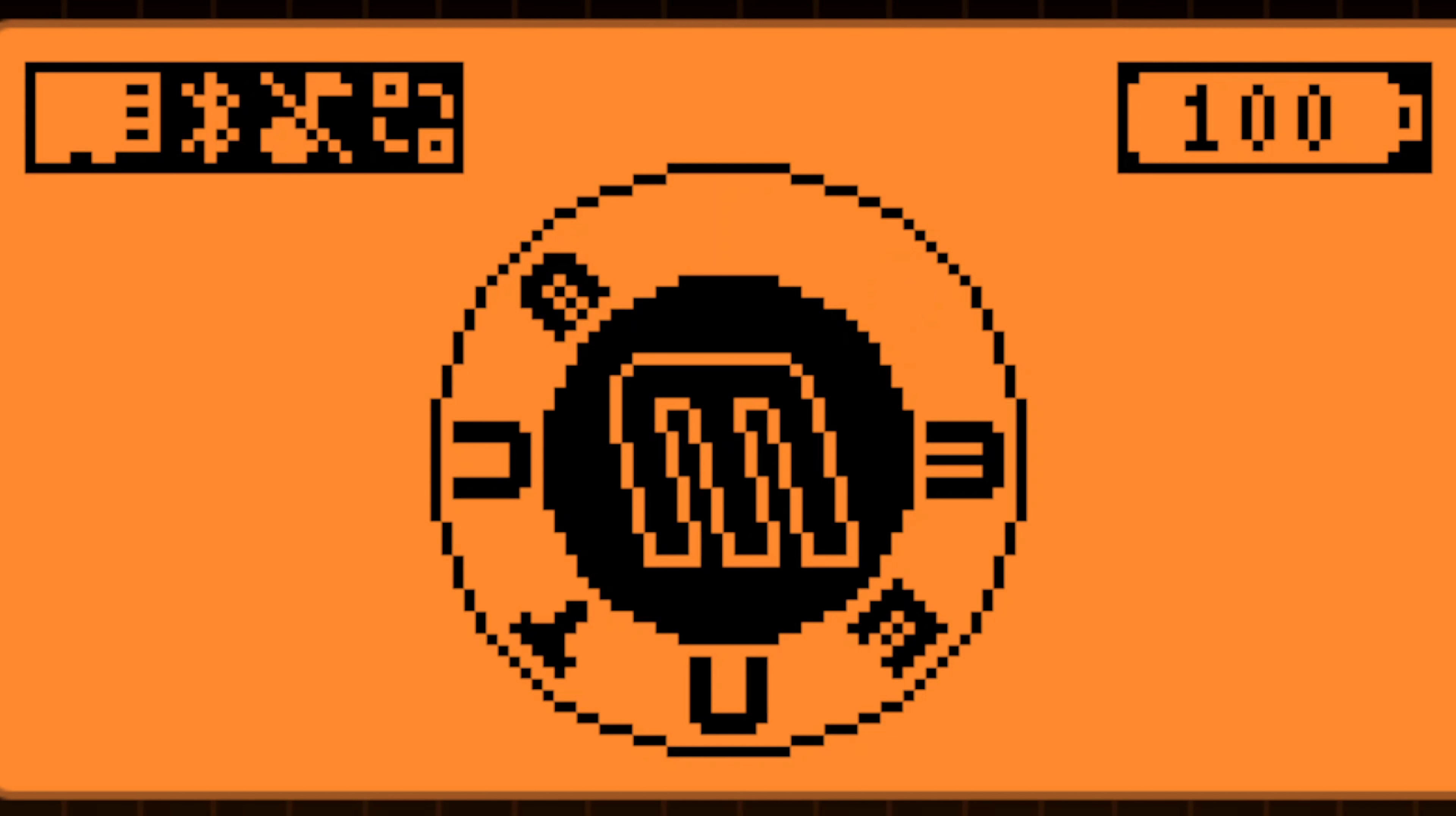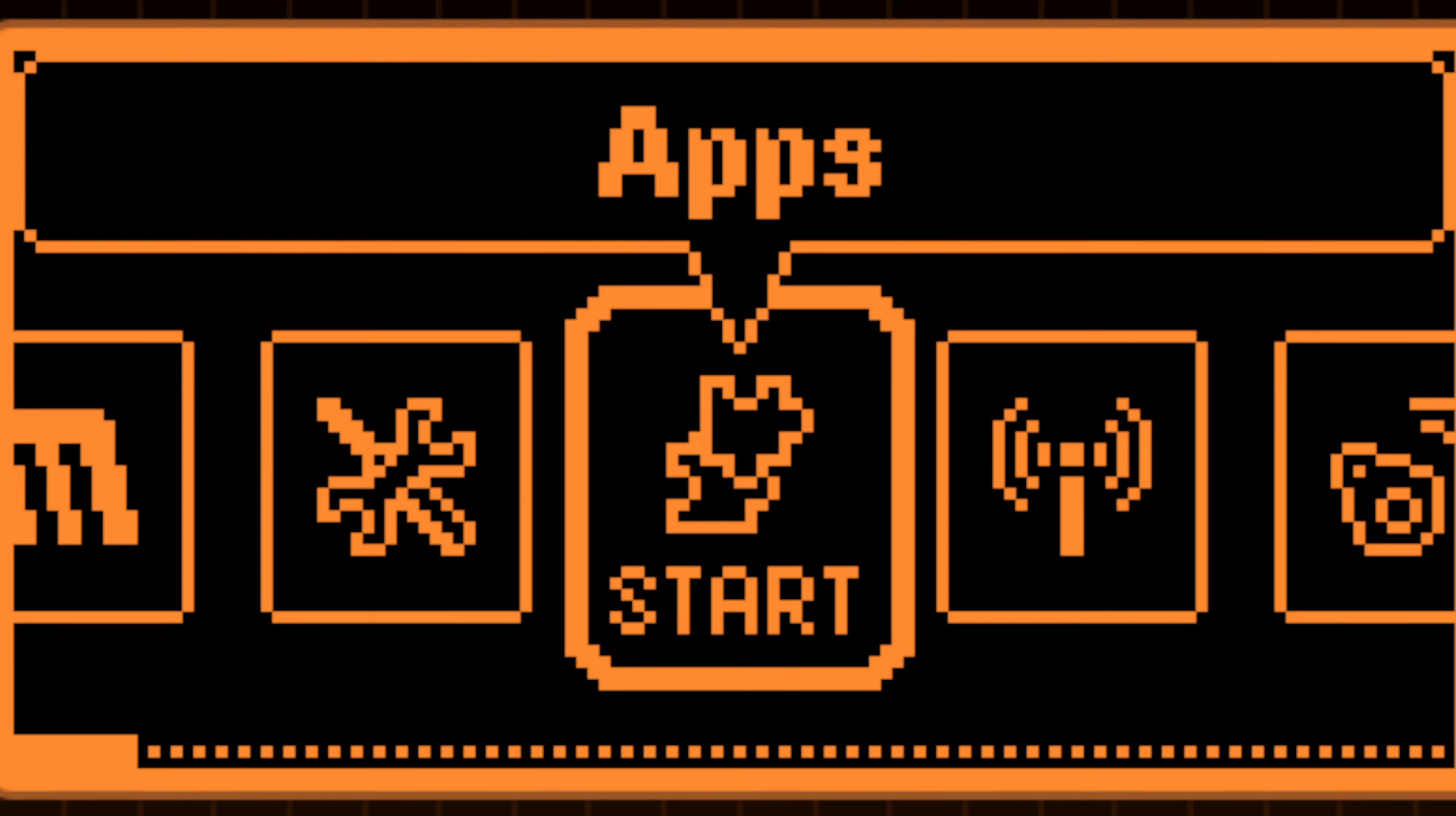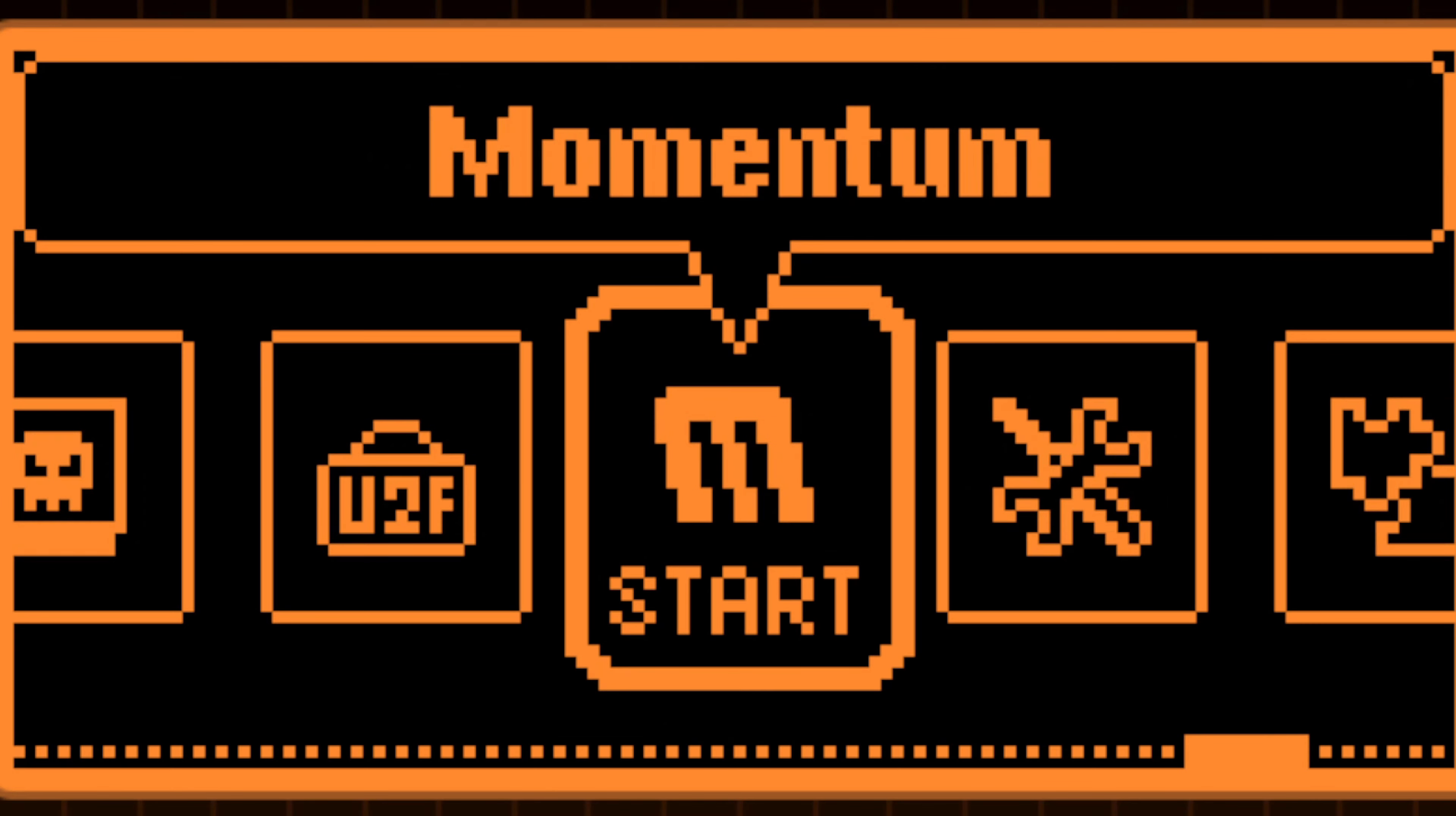Following the installation of the packs onto a Flipper, press the arrow up button from the main menu and proceed to Momentum Settings.